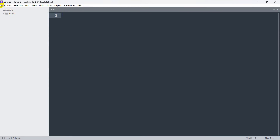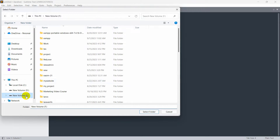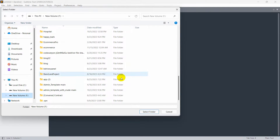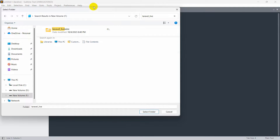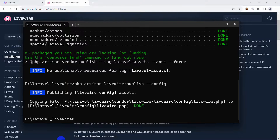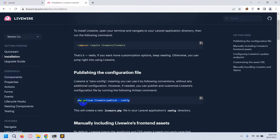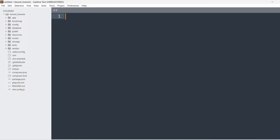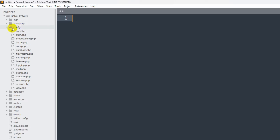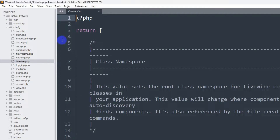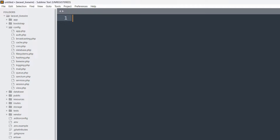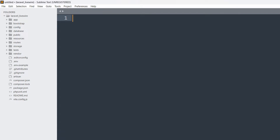Let me open the project using Sublime Text. I'll open the folder and search for laravel_livewire and open it. Since we ran the publish config command, if we go to our config folder there should be a livewire.php file. Now we are actually ready to write our Livewire code in our Laravel project.